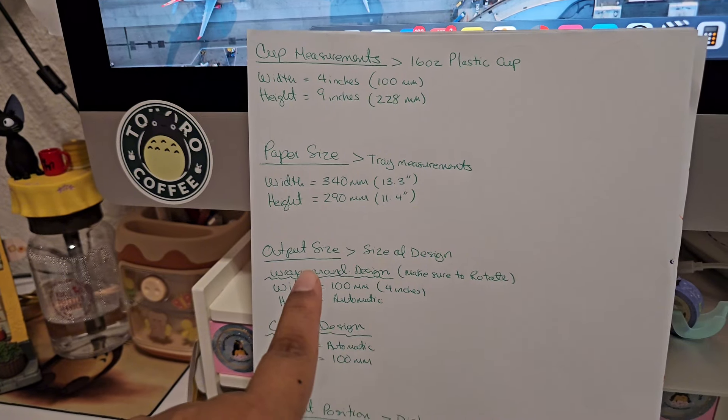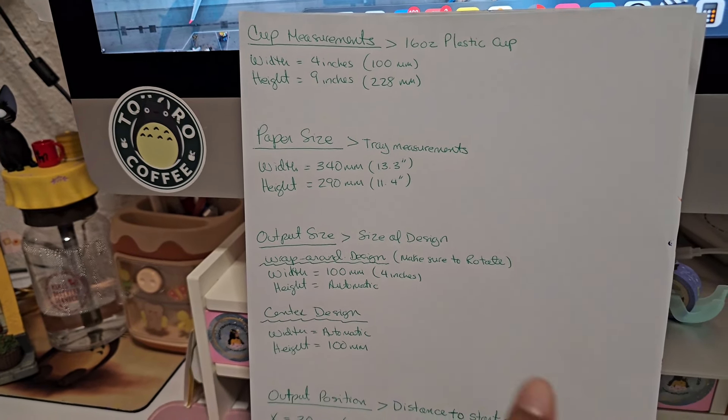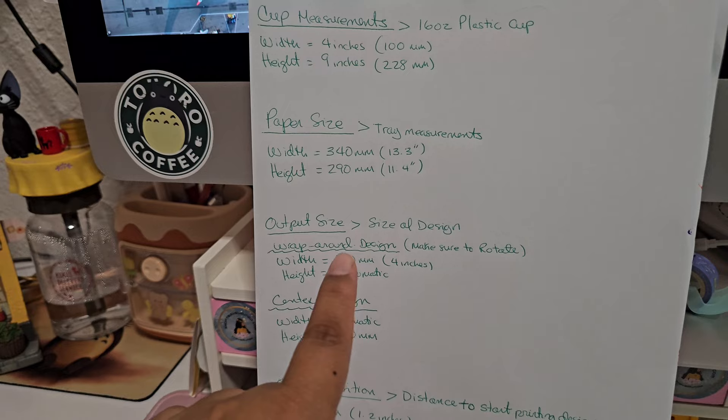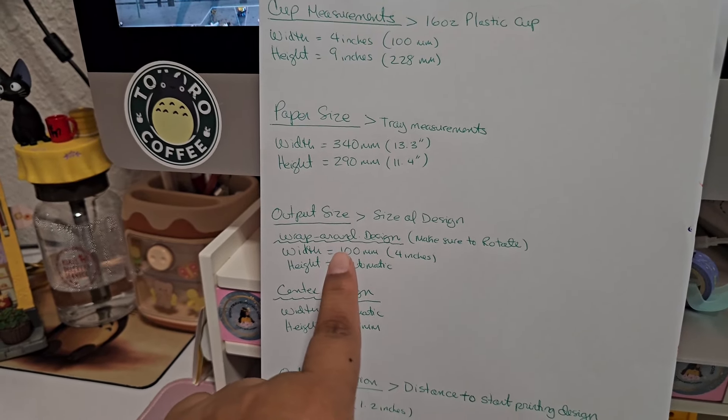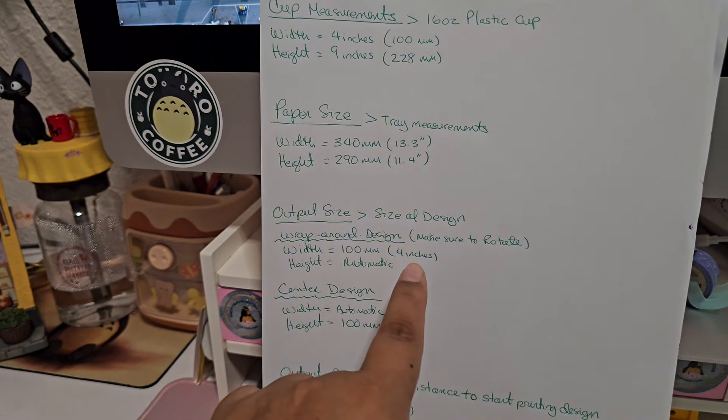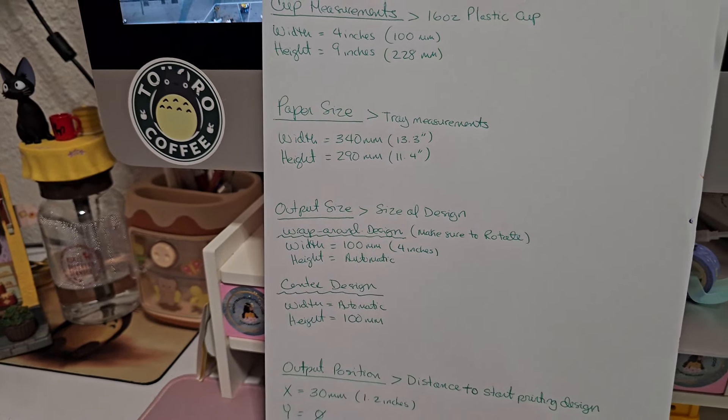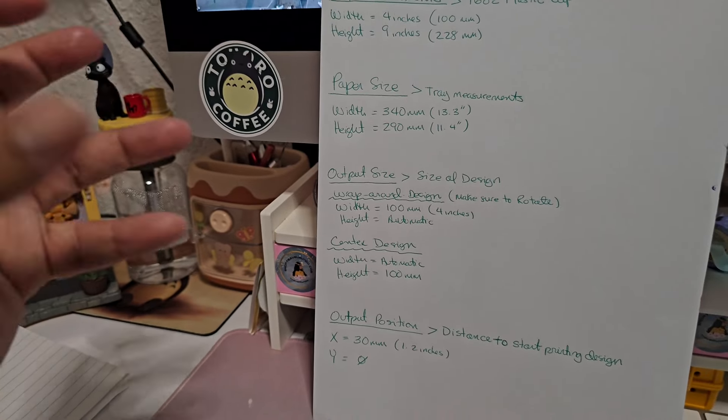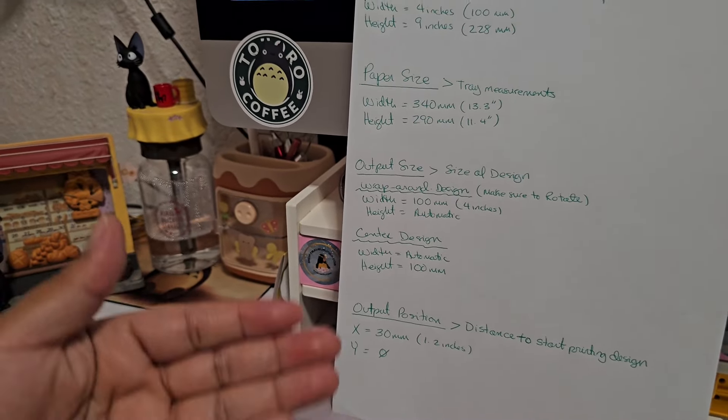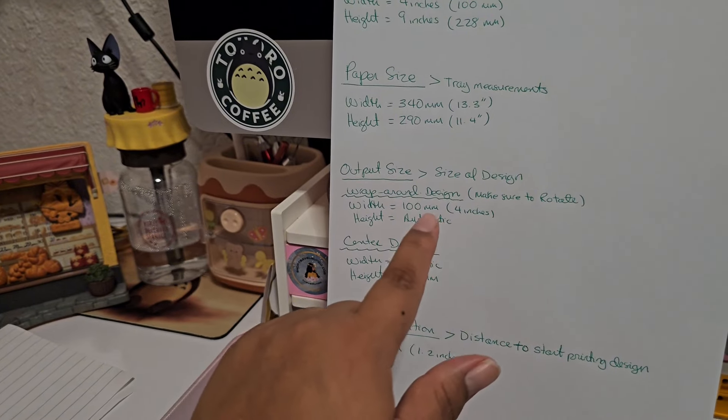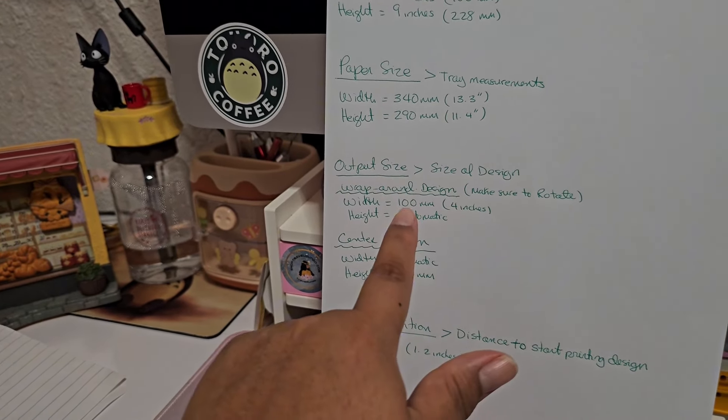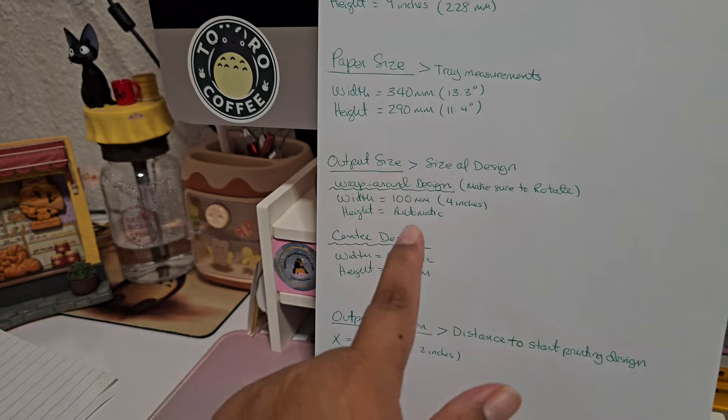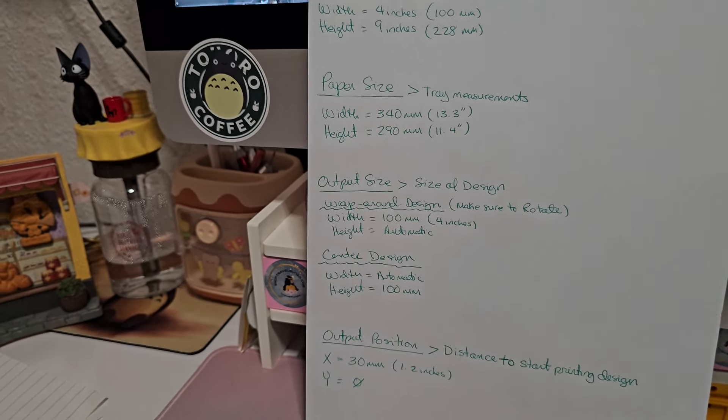Your cup measurements are going to be whatever cup you're printing on. Make sure you measure it. Make sure you remember also, these cups are laying down flat, so your width and your height they're kind of switched. Now your paper size, again you can take these same measurements as I have or you can do your own, whatever you decide. I just, like I said, I measured pretty much the whole width of my tray and the height of the cup tray. So those were the measurements. Again you just got to switch them over to millimeters.